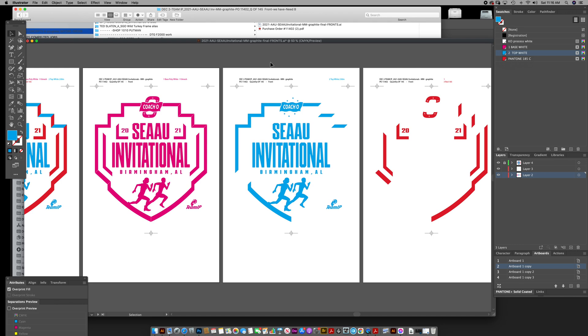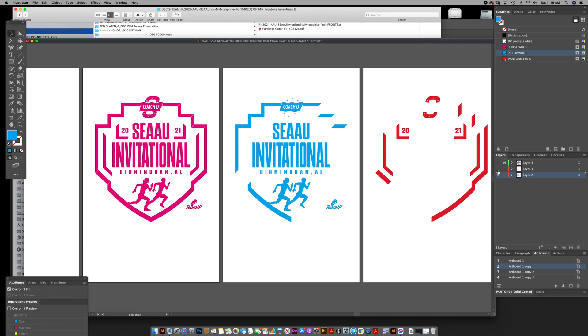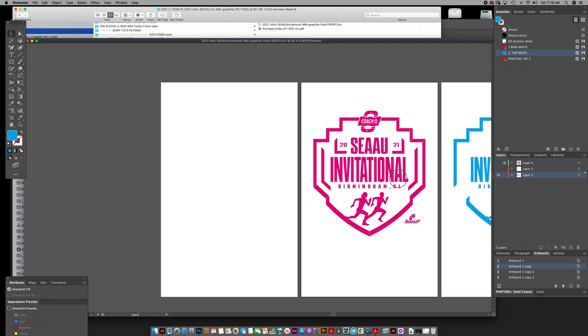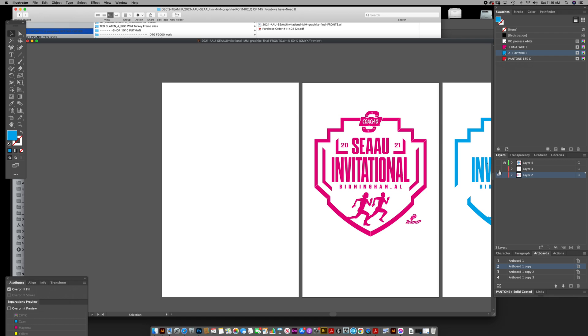The reason why it's not a good habit is because when people get used to putting each color on its own separate page, the problem with that is as your company grows and you get into using rips that need to recognize printing the colors in a stacked file over top of each other using layers.